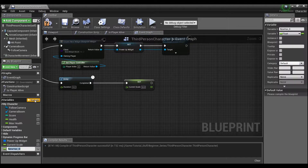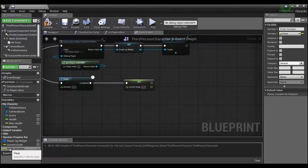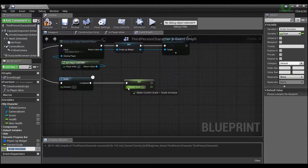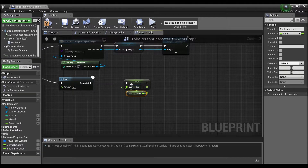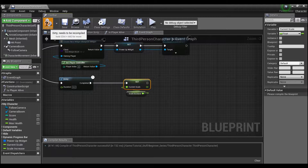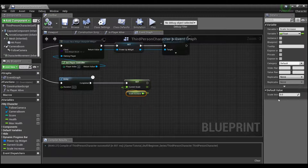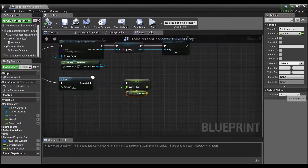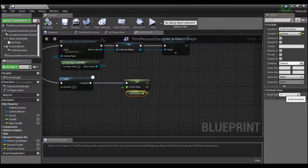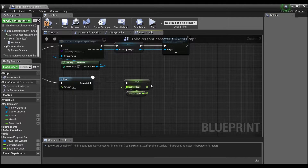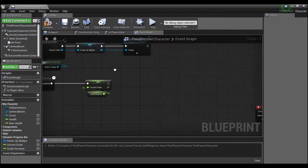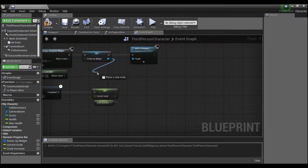We're going to have our 'current scale' and make another variable called 'scale increase.' We'll set this value to our current scale — right now current scale will default to zero. Compile, and set scale increase to however much percent you want the player's health to increase by, as a decimal. So 0.1 is going to be 10%, and that's how much I'm going to have this health bar increase.